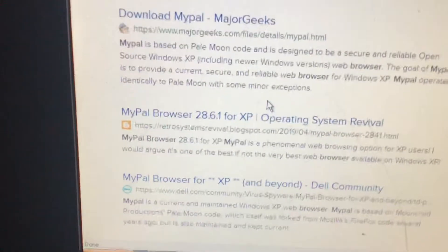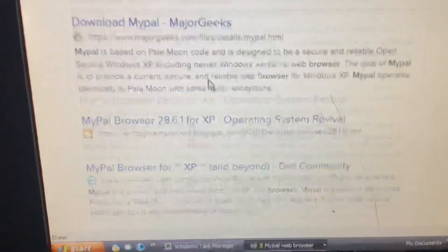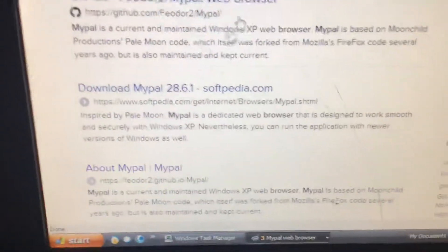This is basically an open source web browser based off of Palemoon, which itself was based off of Firefox and forked off a couple years back.